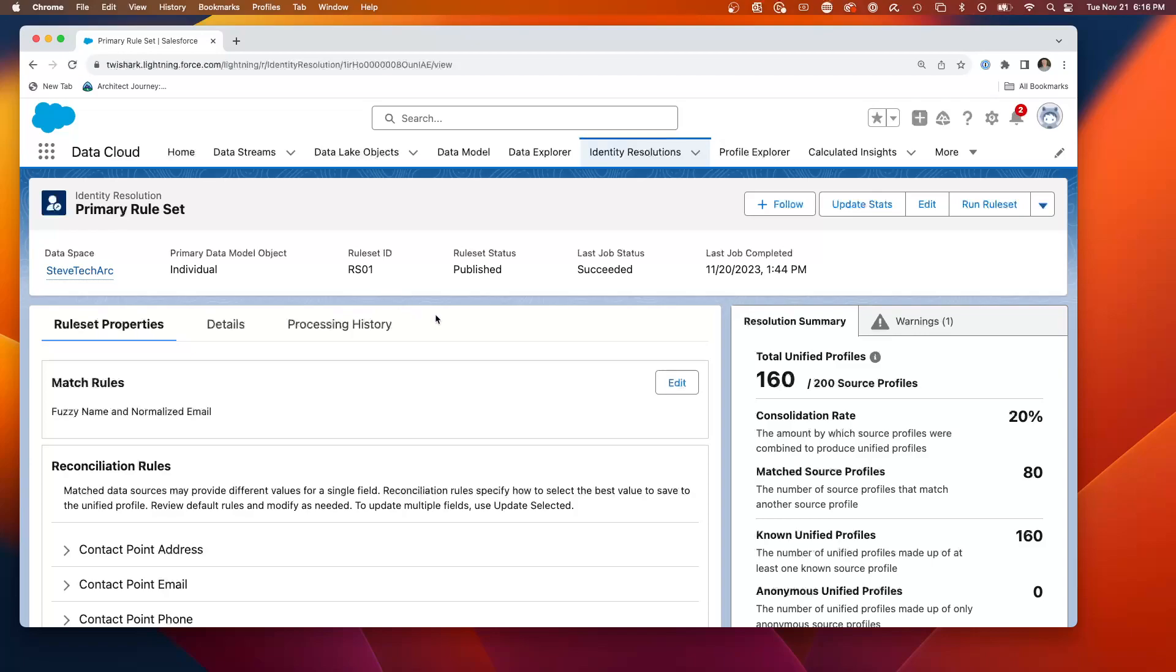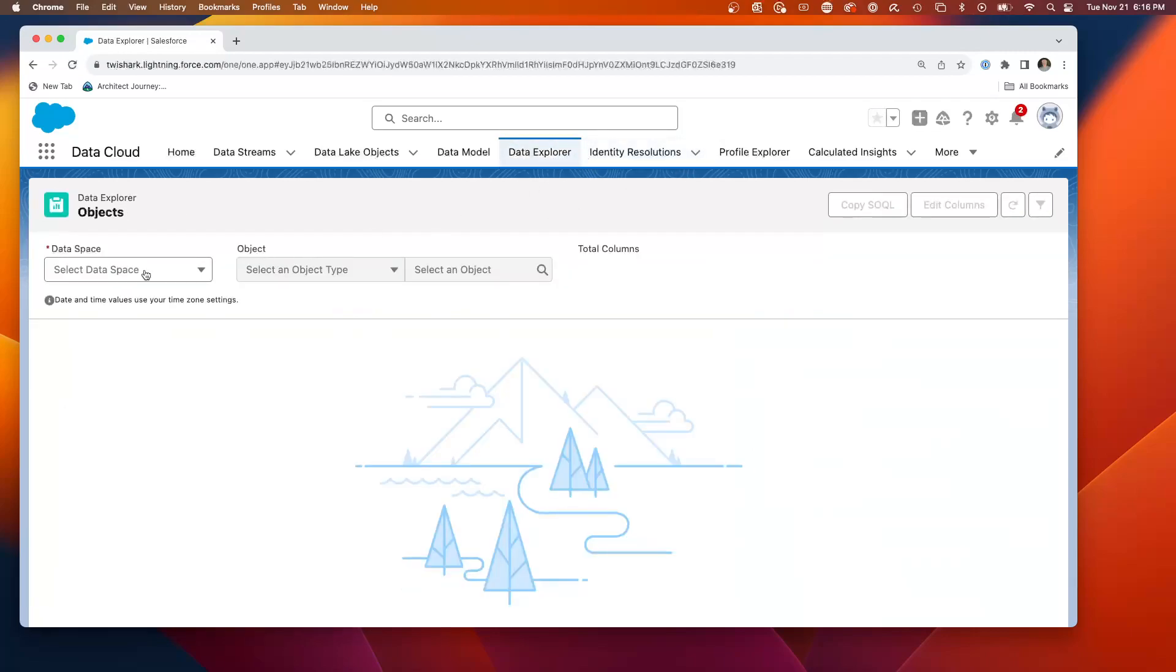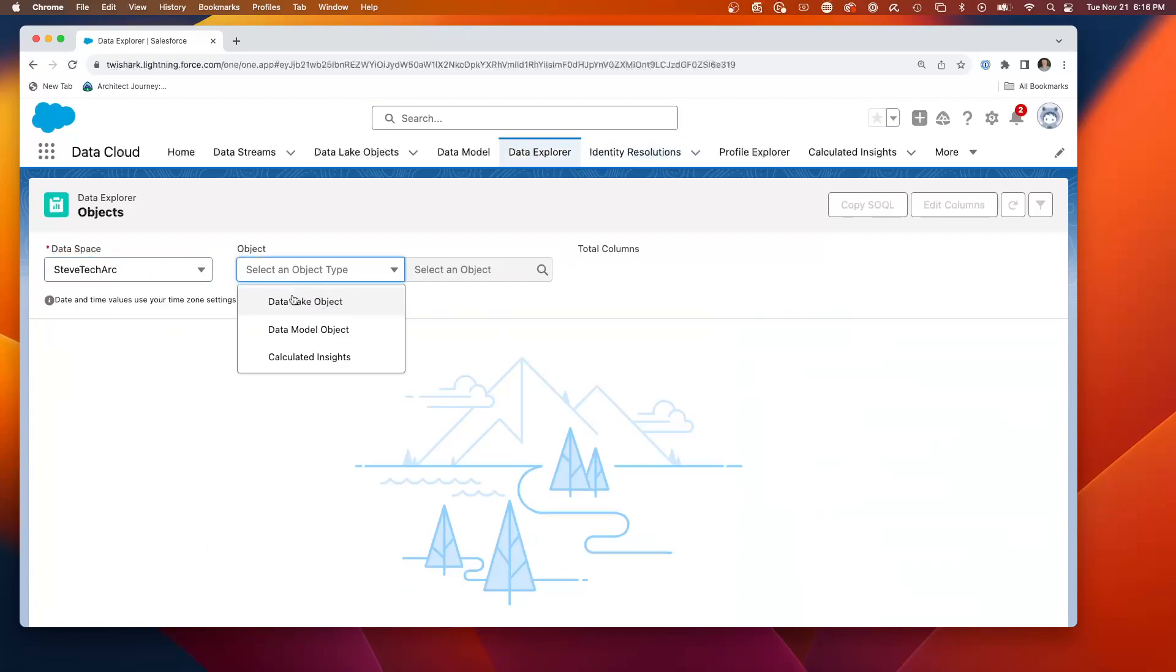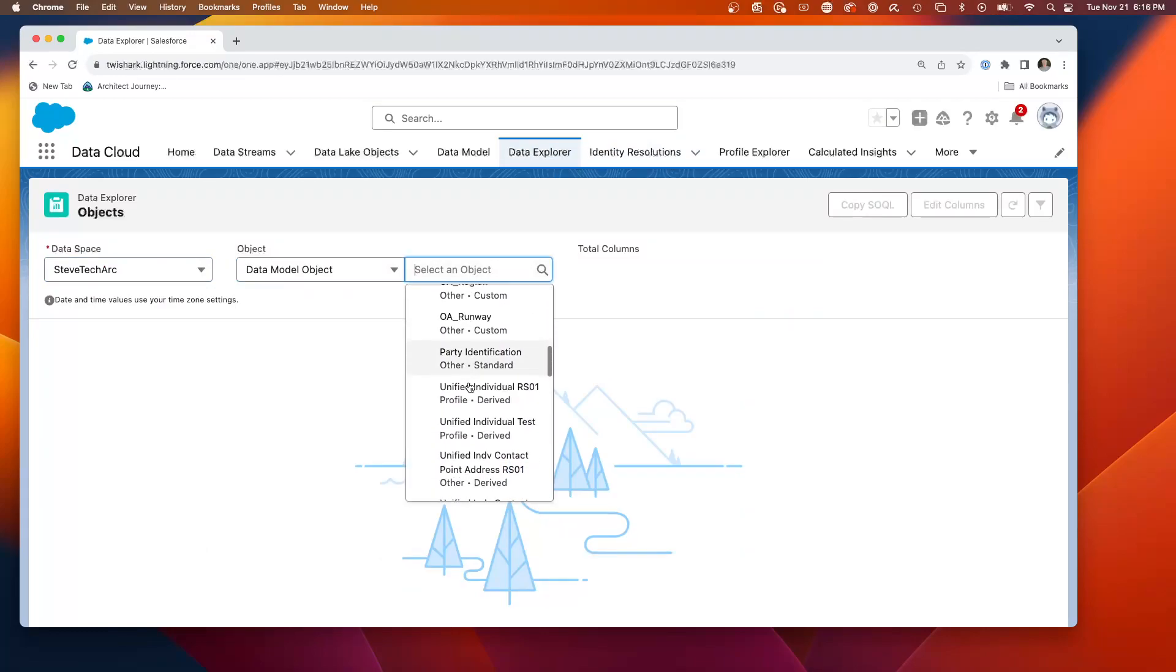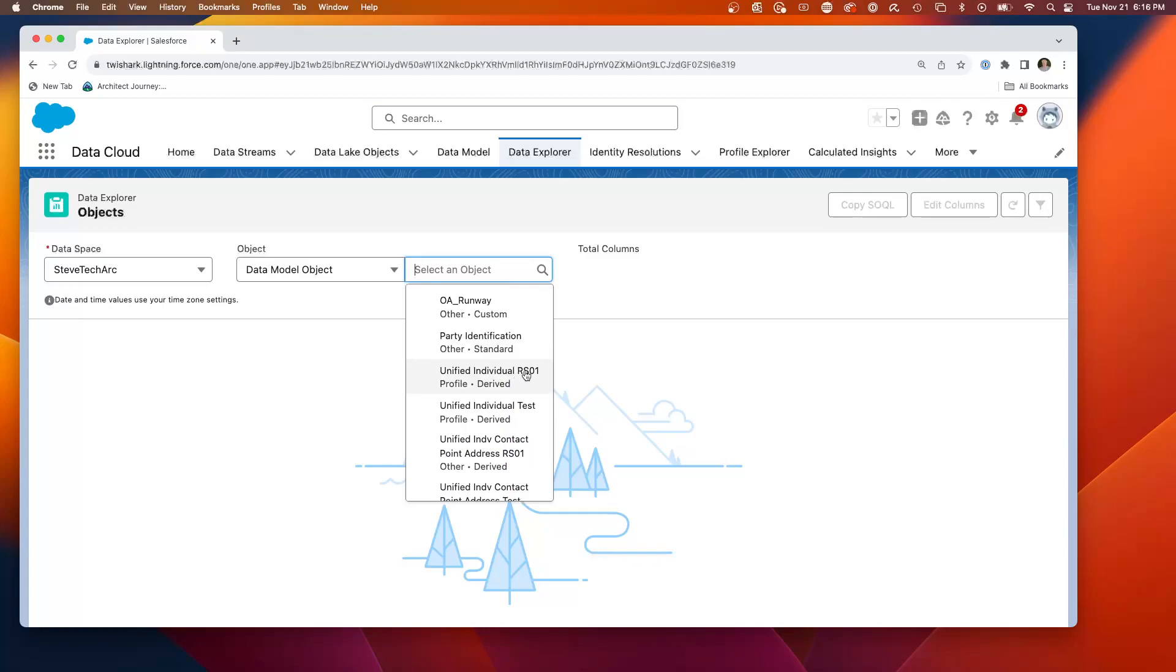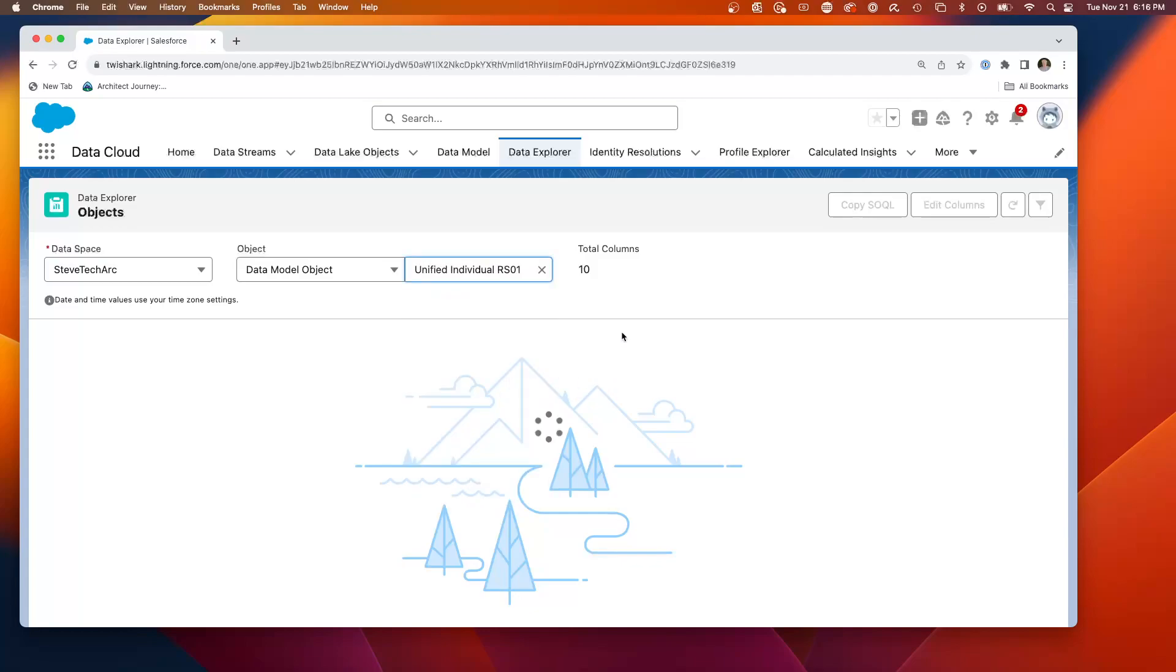So now that I've created an identity resolution with the RS01 resolution rule set 01, it has created a unified individual, a single view of individuals across potential duplicates. Now I go to Data Explorer and I go to the Steve Tech Arc data space and I go to Data Model Objects.